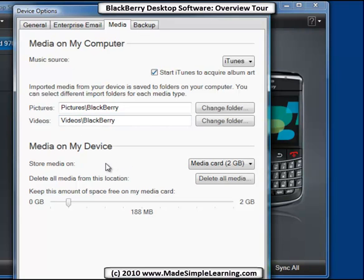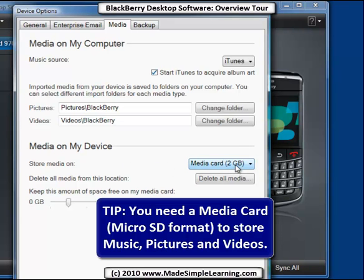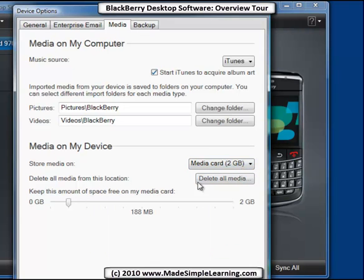The other option with media is where to store it on your device. The best place to store it is on your media card. If you don't have a media card in your BlackBerry, you really won't be able to put too much on it, so make sure you get one — they're fairly inexpensive. I've got a two gigabyte card, but you can go all the way up to 32 gigs. You could also click to delete all the media off your media card.